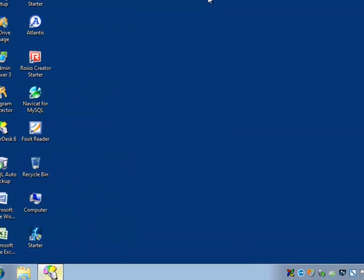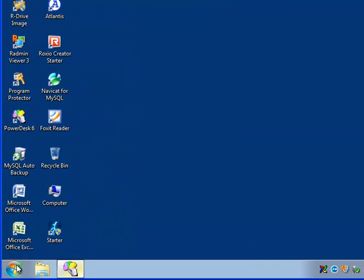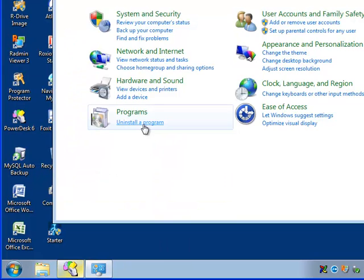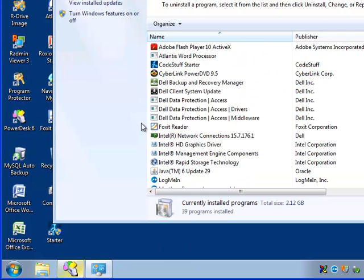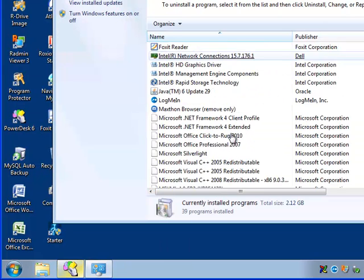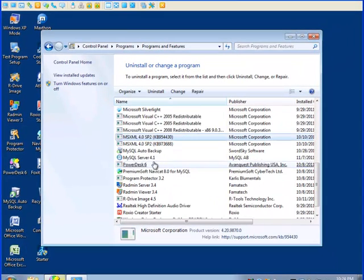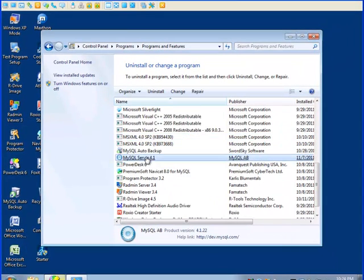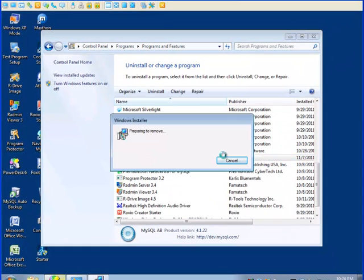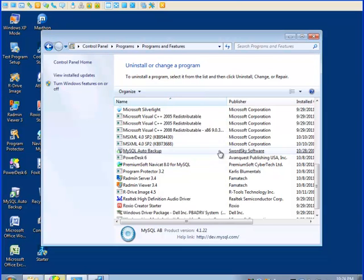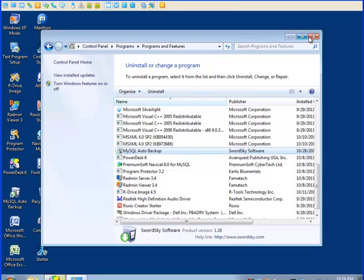And let's delete MySQL. It's right here. And remove MySQL. All done. Gone.